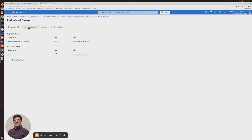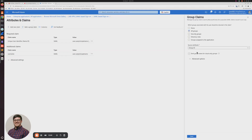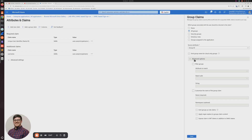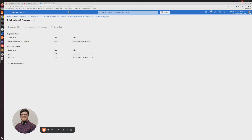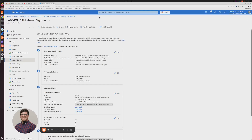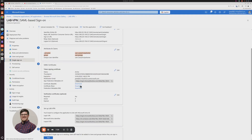So we have 'username' set. Now I'm going to add a group claim. We're going to select All Groups, click on Advanced Options, and select 'Customize the name of the group claim'. I'm going to type in 'group'. For the SAML certificate, we need to download the Certificate Base 64 — I've been unable to get it working with the raw format. I know Base 64 works, so we'll go ahead and download this one.